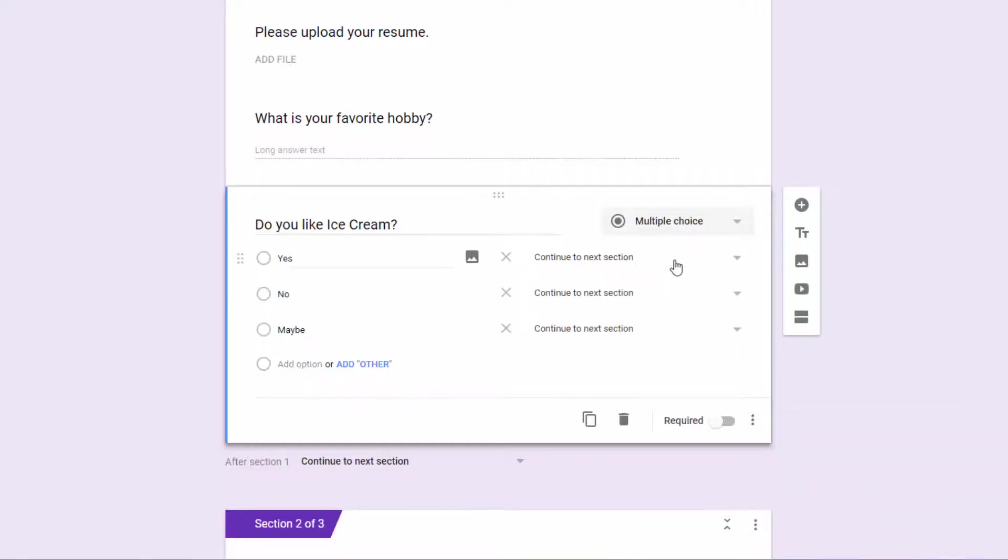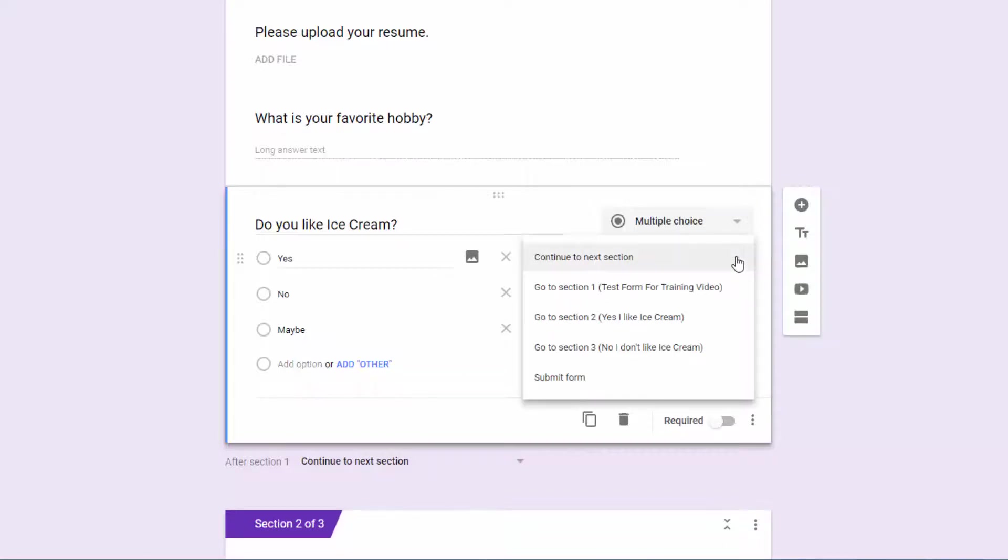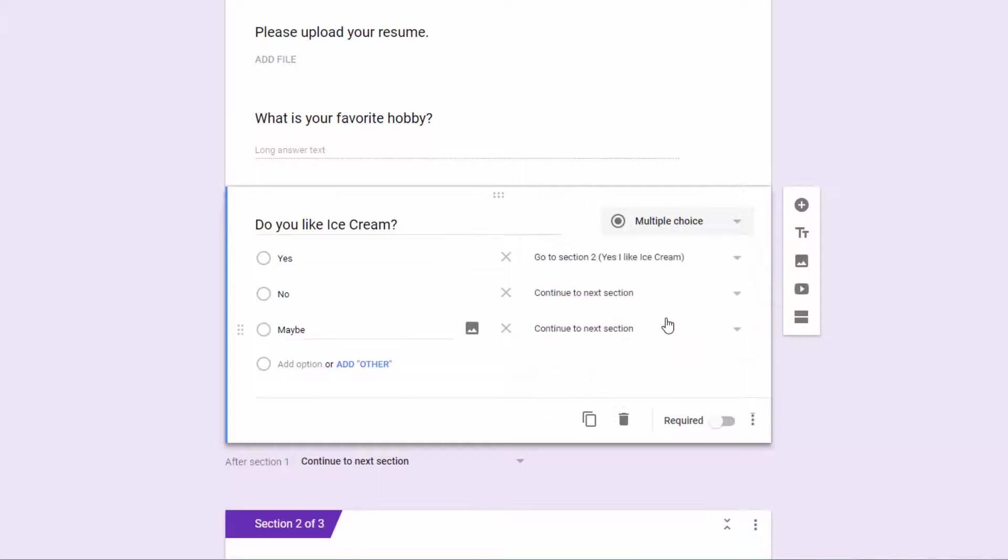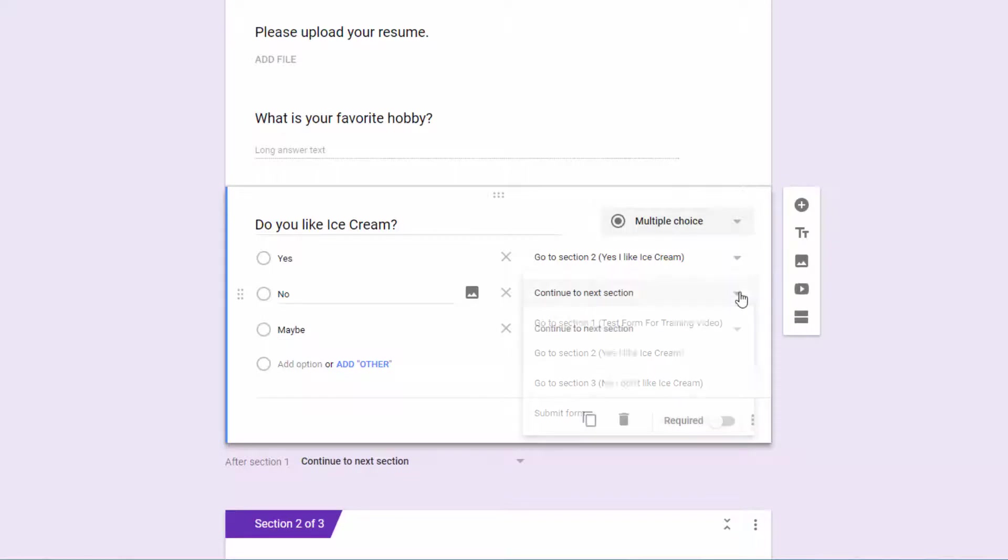So I can hit continue to next section, which is section two, or I could specify the yes, I like ice cream. In this particular question, you could do either option, but I'm going to go ahead and be very specific.